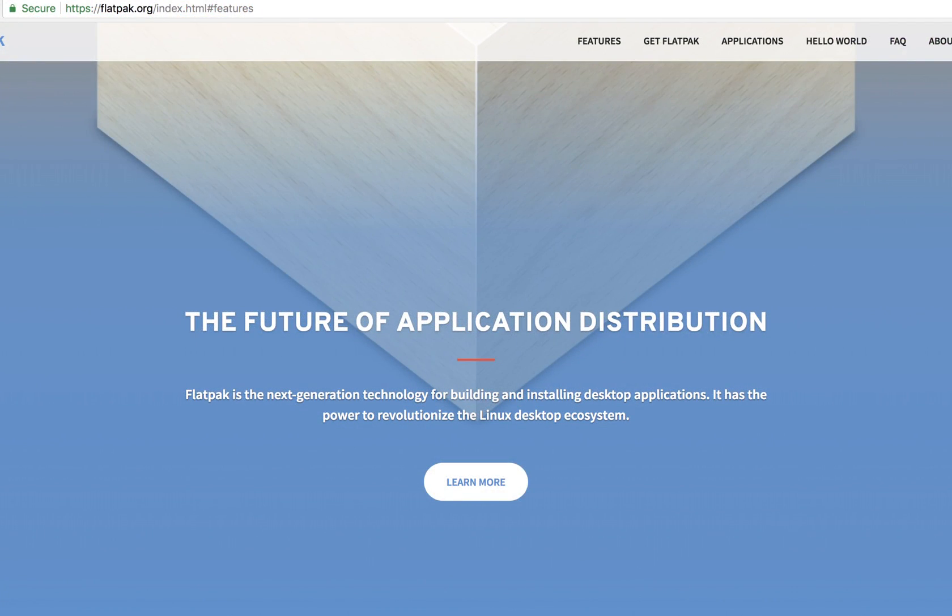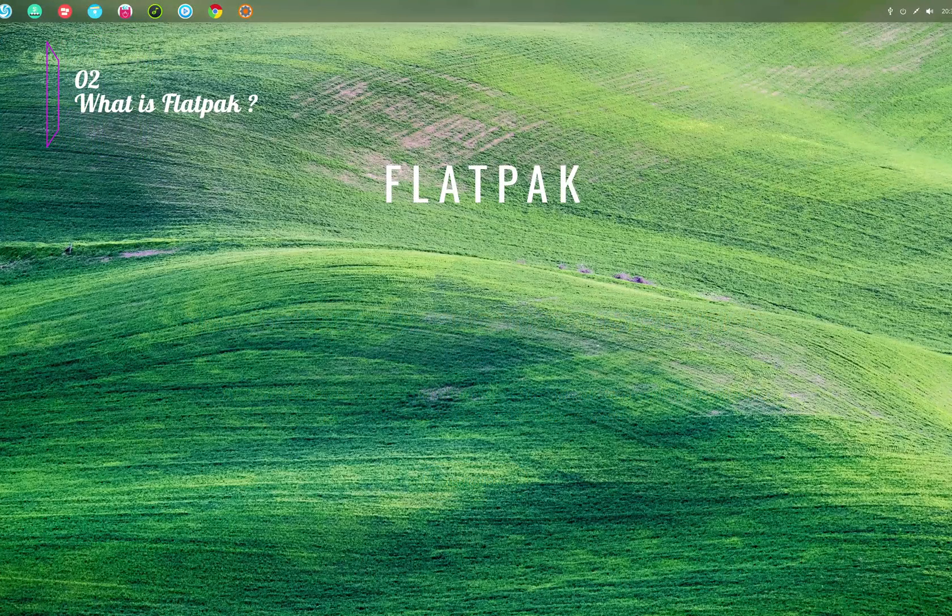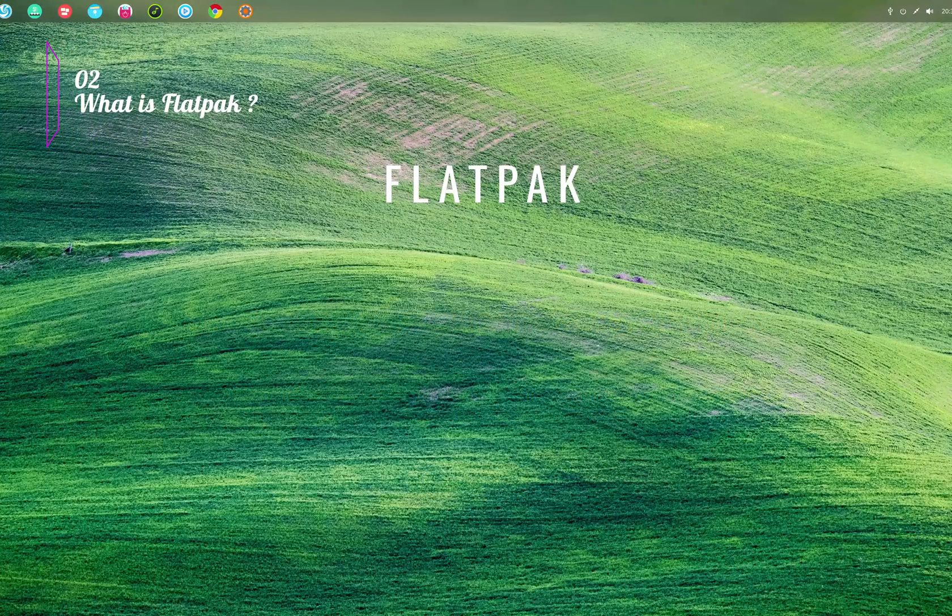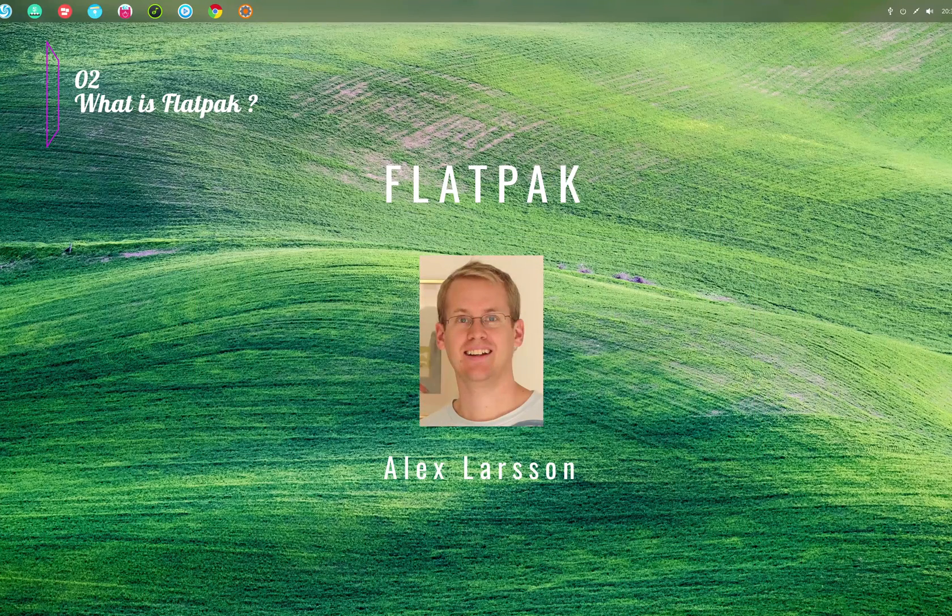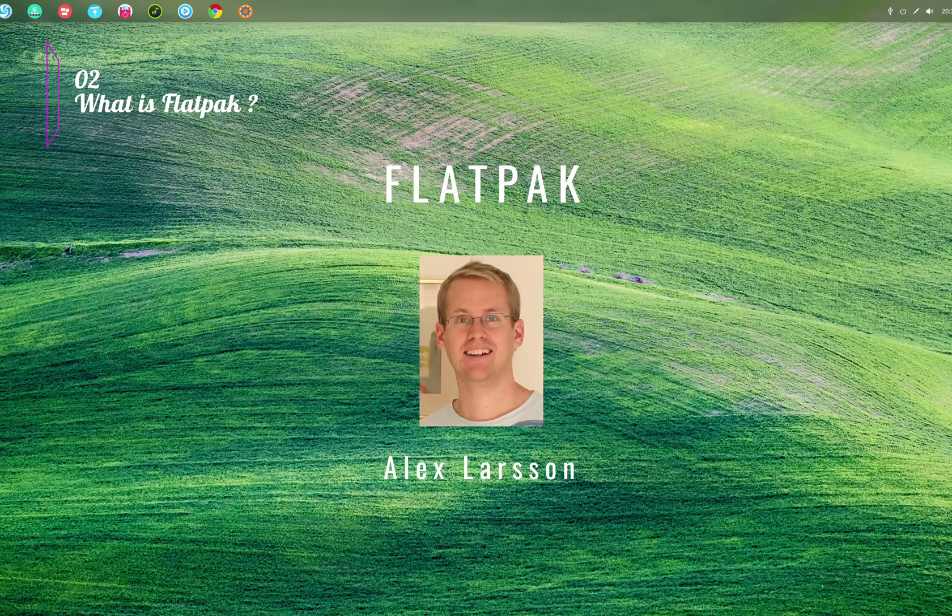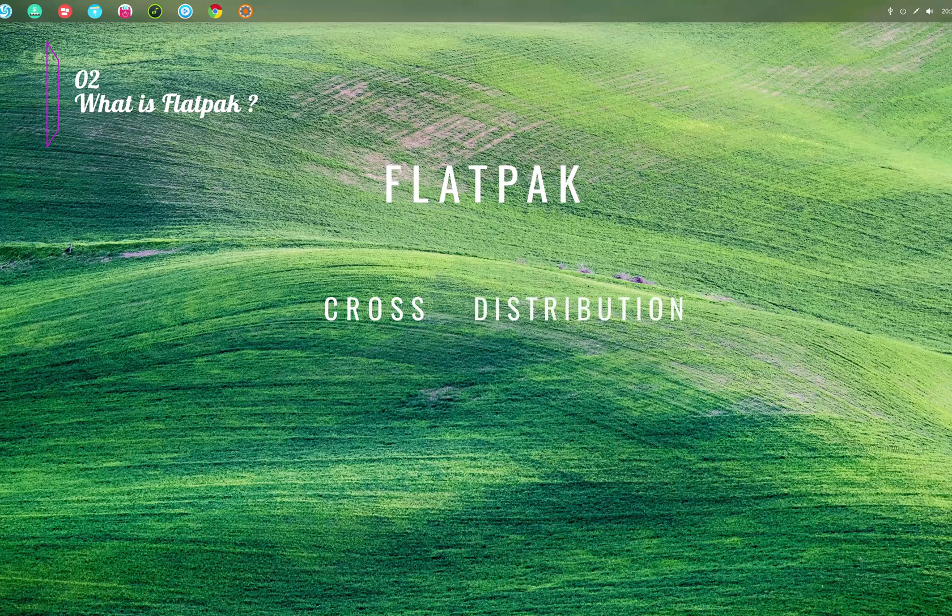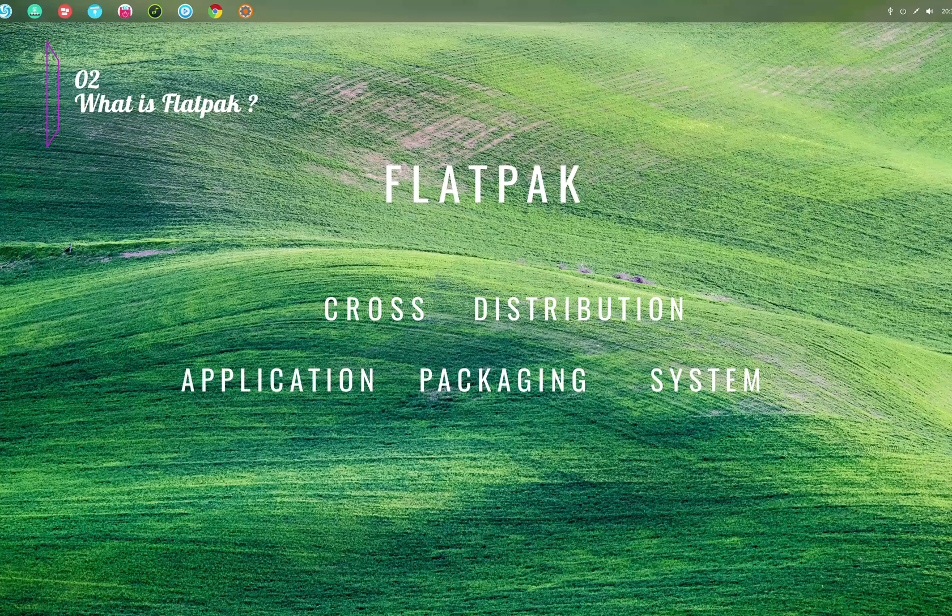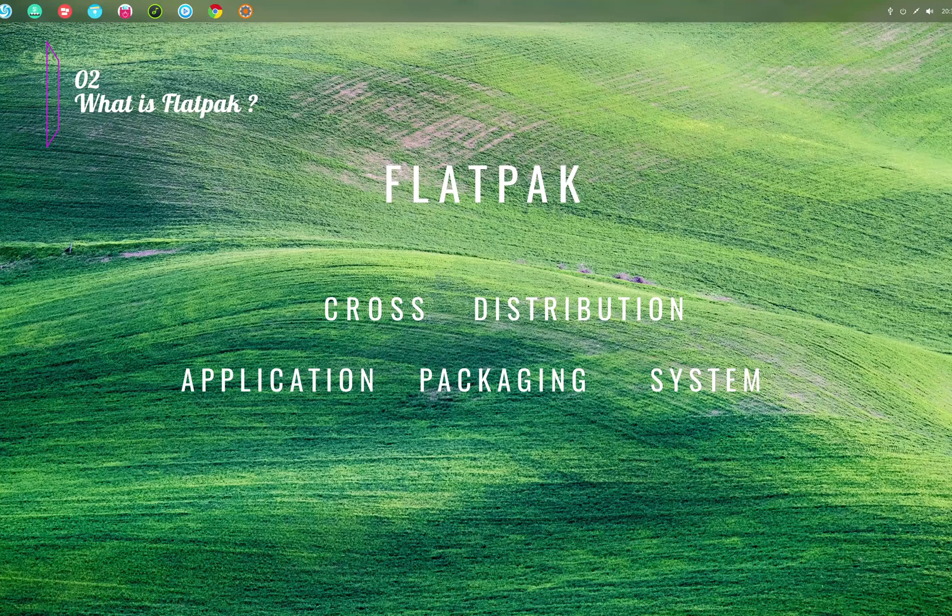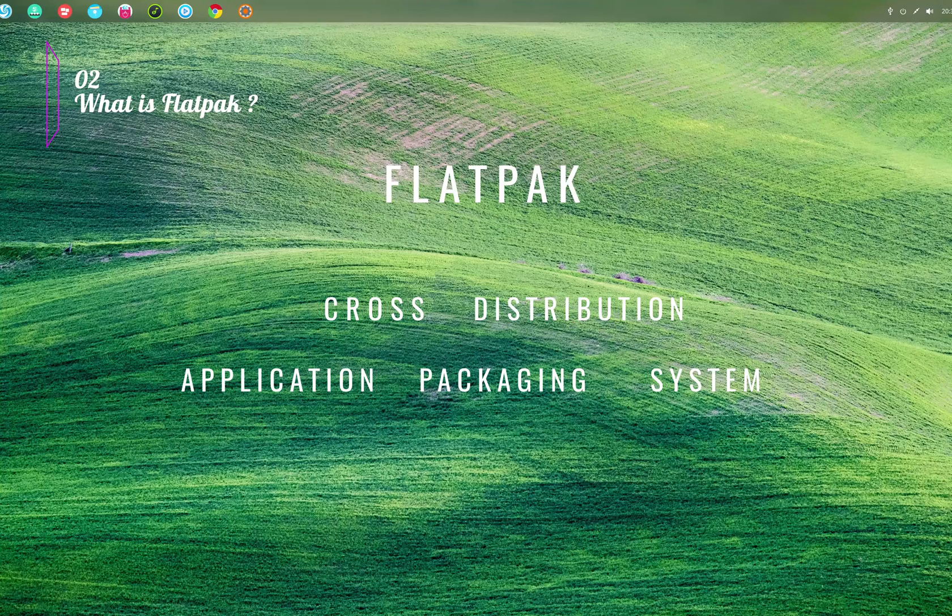So let's now understand what is Flatpak. Flatpak is a tool developed by Free Desktop Project, and Alexander Larson, the principal software engineer at Red Hat, is its lead developer. Flatpak is a cross-distribution application packaging system. This means that there's only one installer file for a program that can install the program in any Linux distribution.